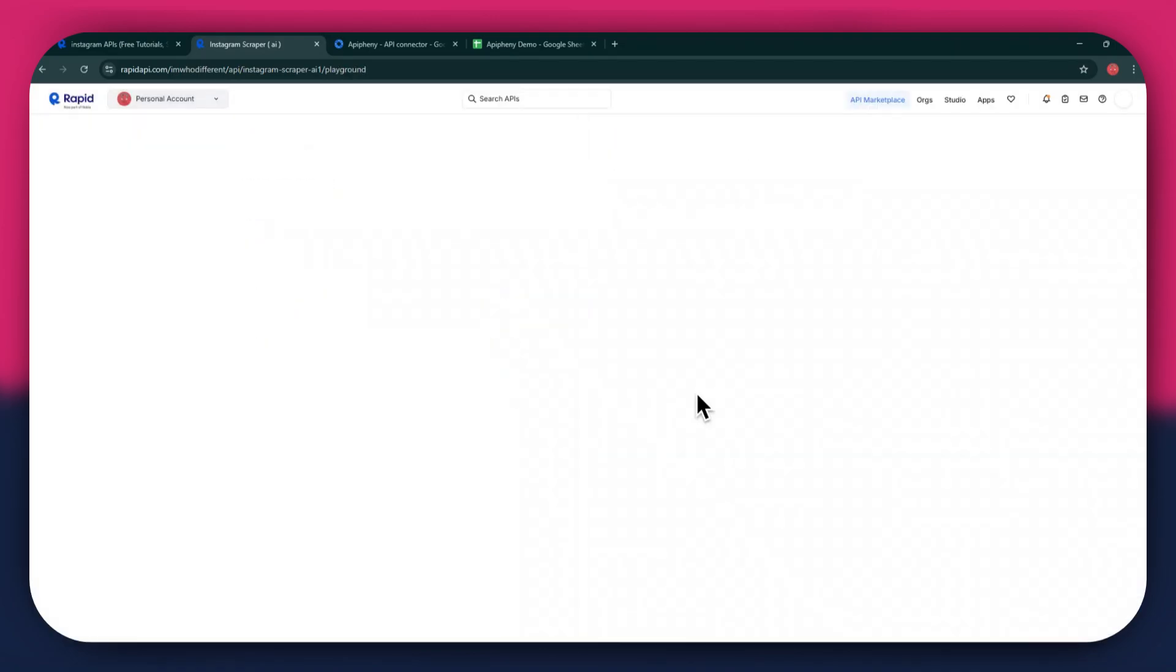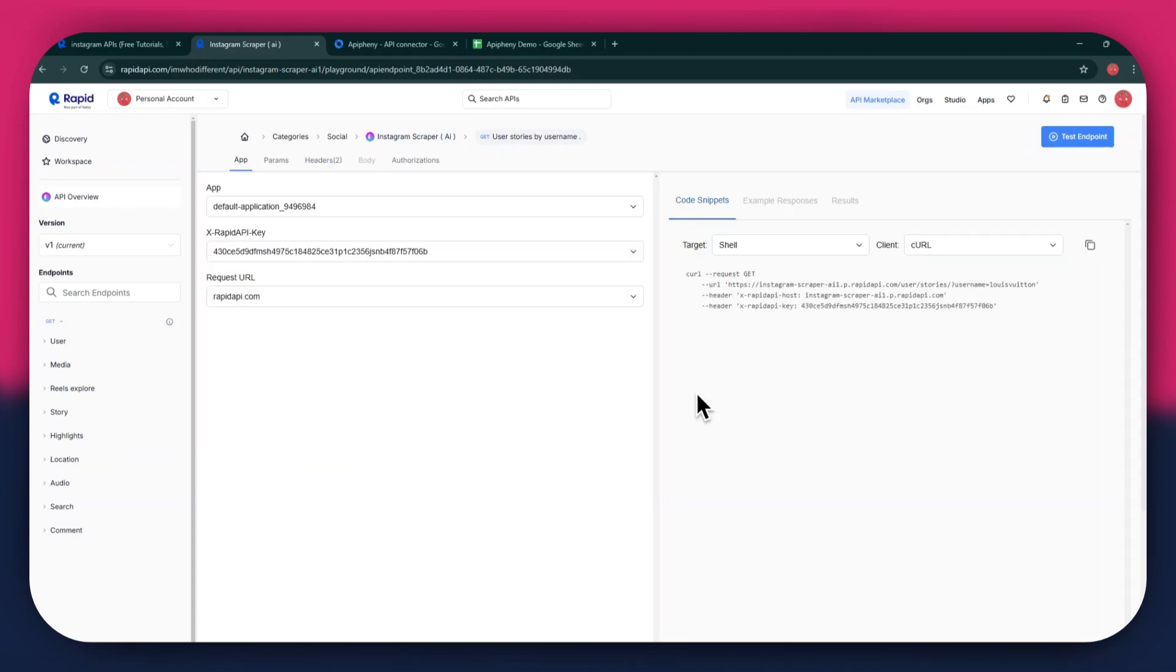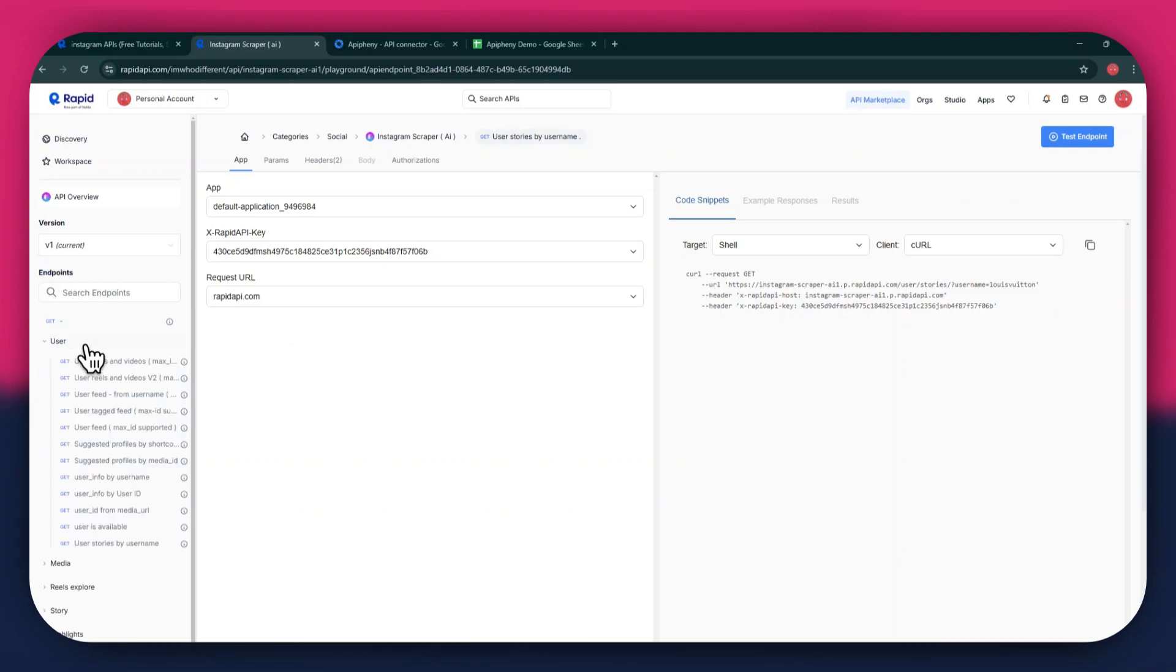After the subscription is successful, you will have a congratulatory message showing up. Now, the next step is to select the target endpoint. In this API, there are various endpoints available, and you can choose any one of them.